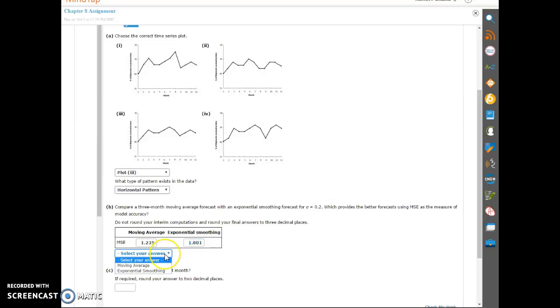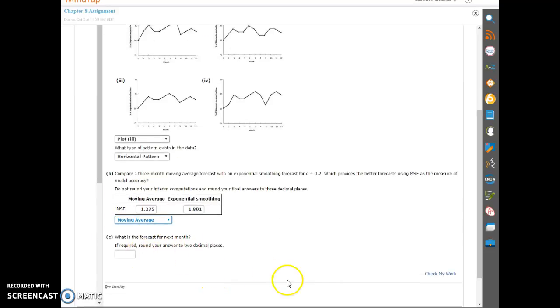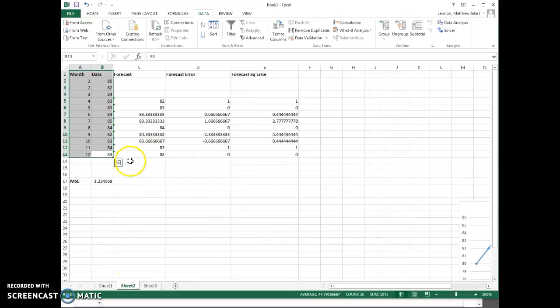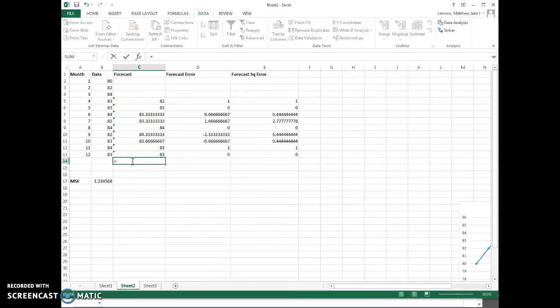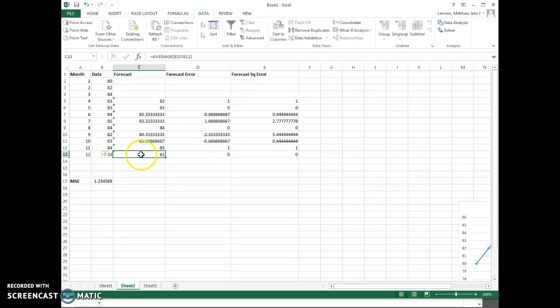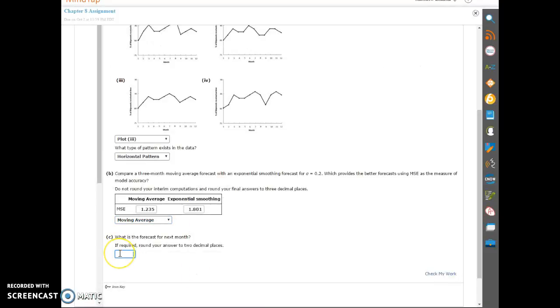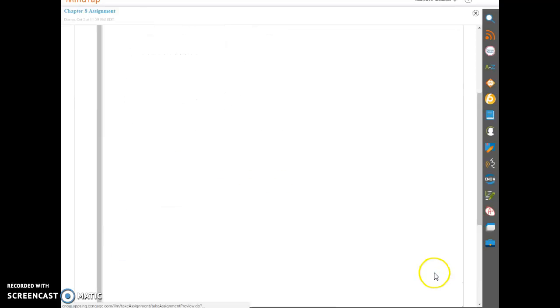And then because the moving average MSE is lower, we're going to use that as the better point. And what is the forecast for next month? Well, we're going to want to use the moving average. So we go back to the moving average sheet where we were doing it. And again, we can forecast this one by just computing the average of the last three months. Or we can fill down one more since the average is already in there. Remember, it's the average of the three previous. So if we fill it down one more, we'll get that value, which is 83.33. So let's go back to mine tab and enter that. Two decimal places on this one, even though the previous was three. So just keep that in mind. Let's check the work.